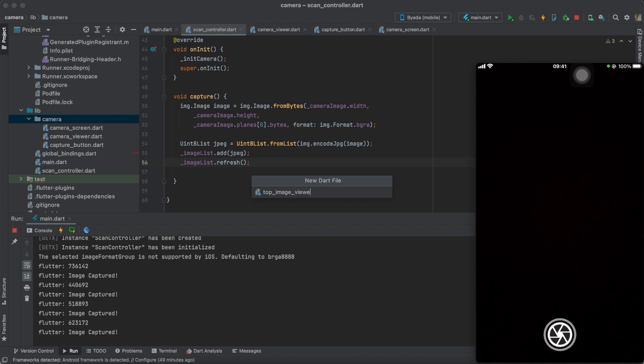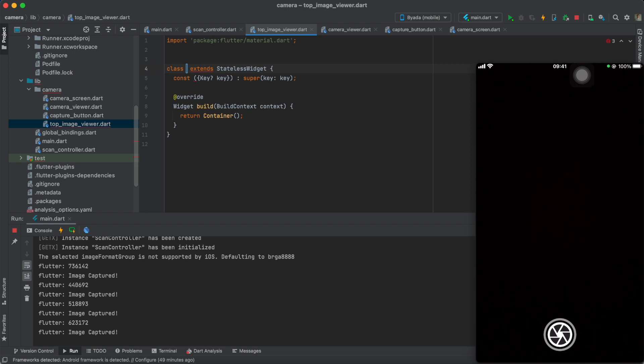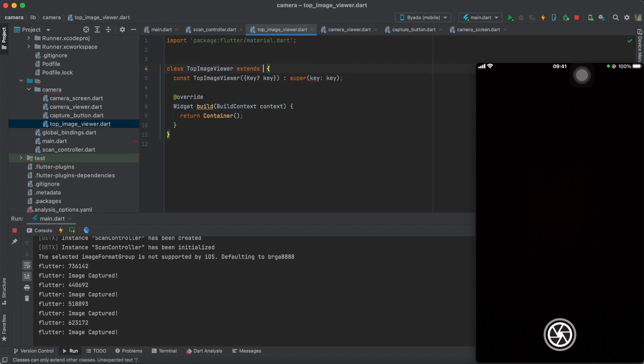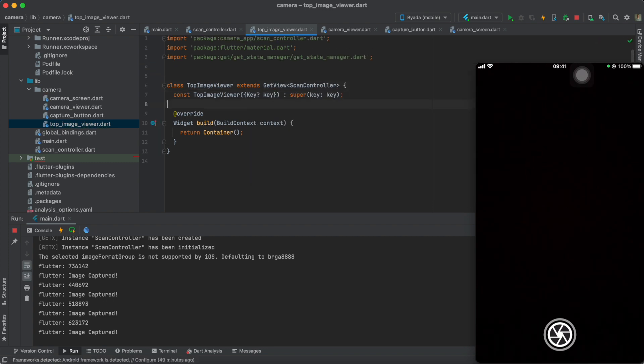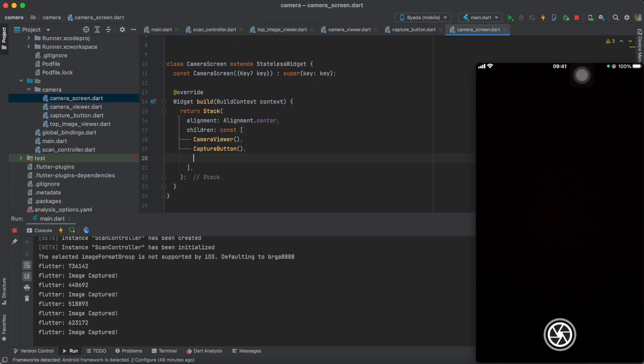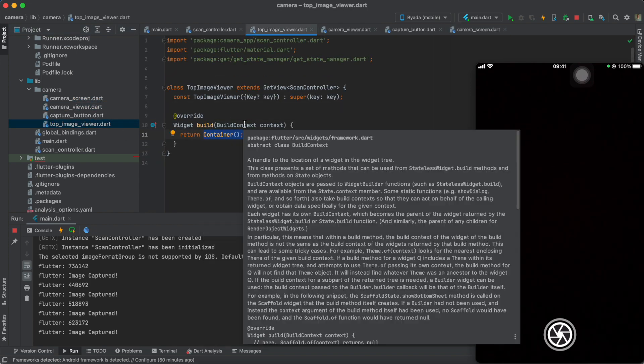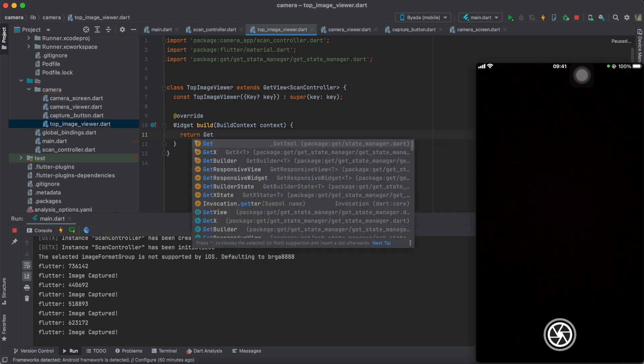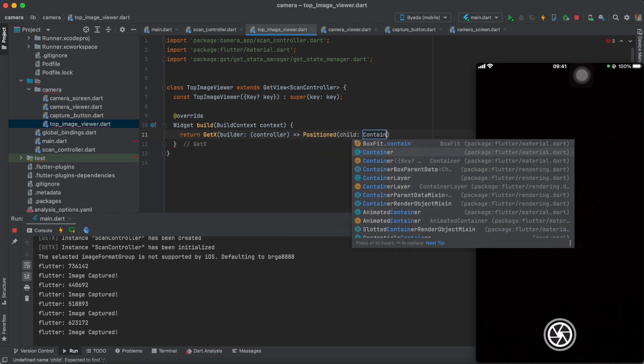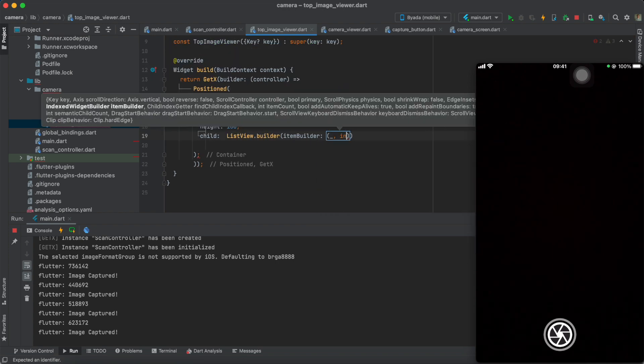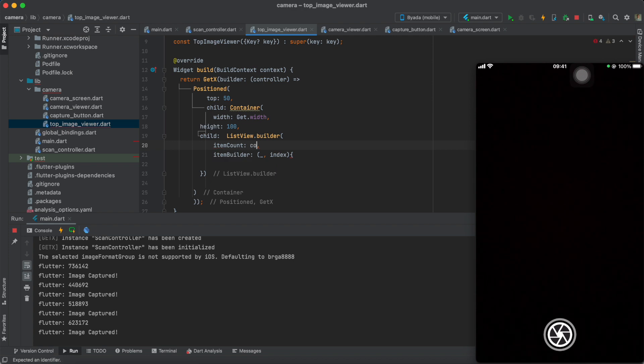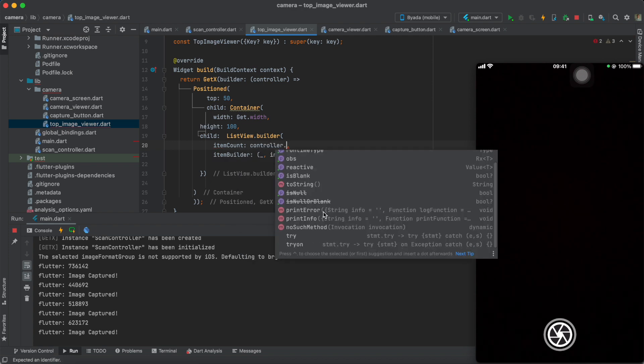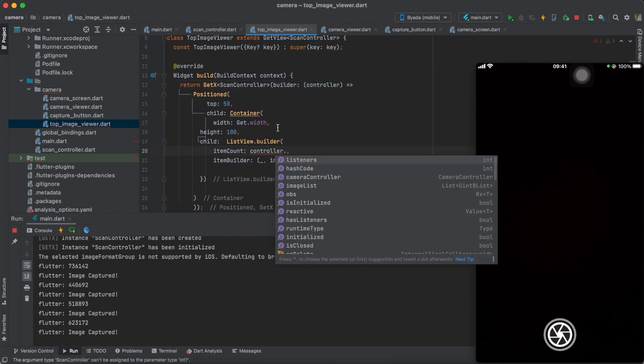Now, let's create a top image viewer widget that will display all the widgets within that list. Again, wrap the widget with the GetX builder. This will refresh the widget tree whenever something is added to the list. We'll create a list view builder with a horizontal axis that's set to the count of the list.